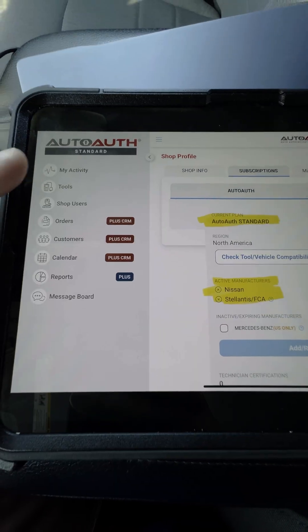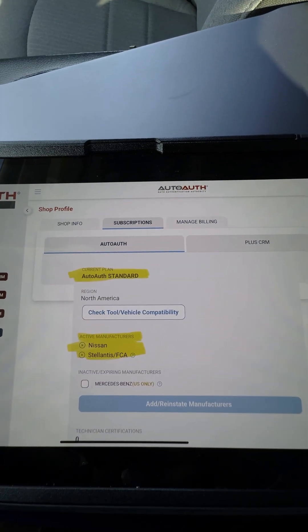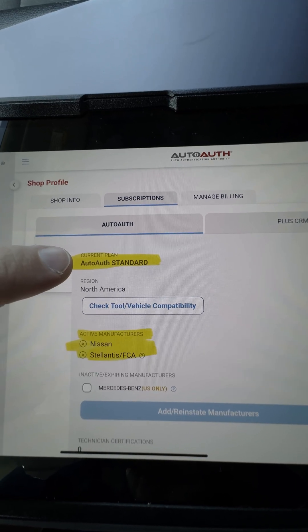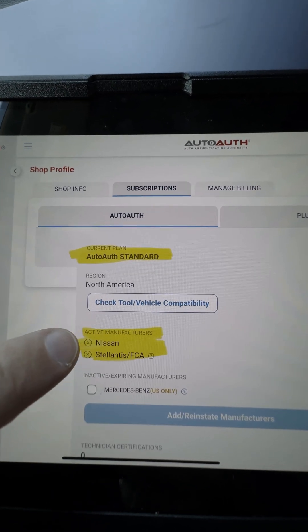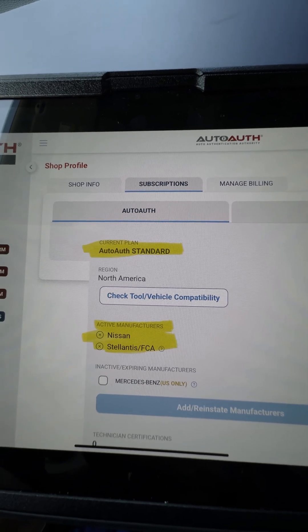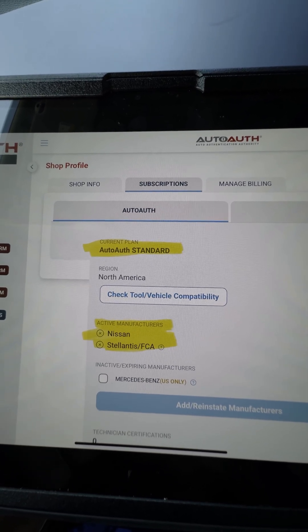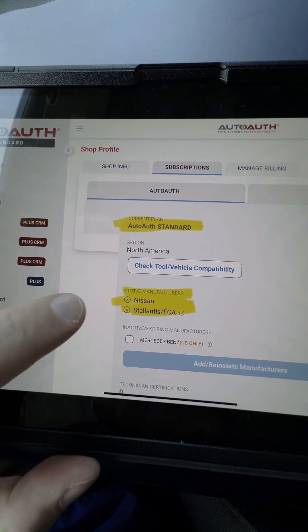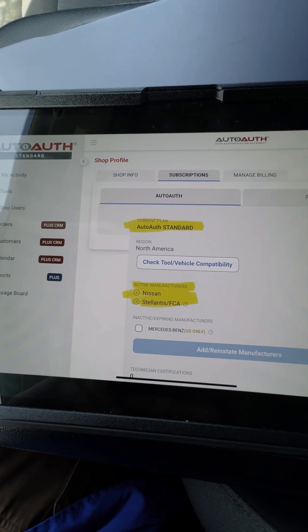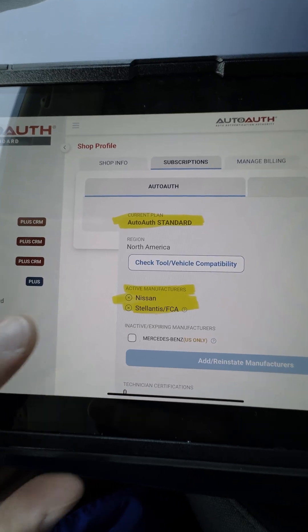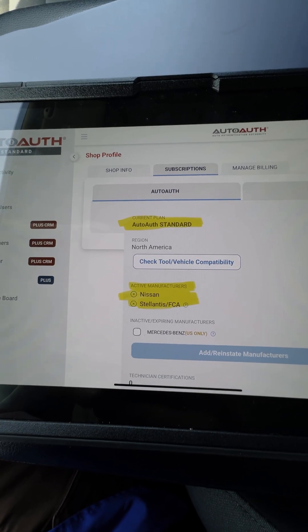You also have to make sure that your AutoAuth yearly subscription and your vehicle manufacturer subscription are current. Here on the AutoAuth site, under the shop profile information tab, you can see I have the current subscription for standard, and then I have paid the vehicle manufacturer fees for Nissan and Stellantis Fiat Chrysler Alfa Romeo. So currently I can use my TopScan with these two. Nissan should be live anytime now — we're right at the beginning of September. Stellantis is already supported, which is what we're going to show you today.